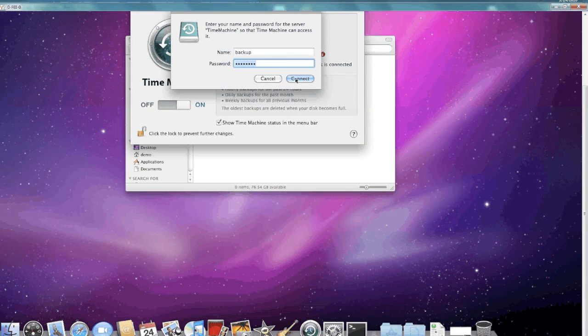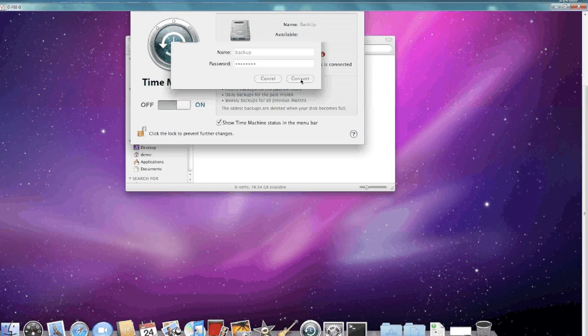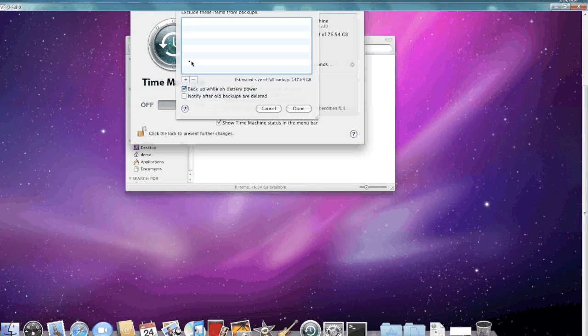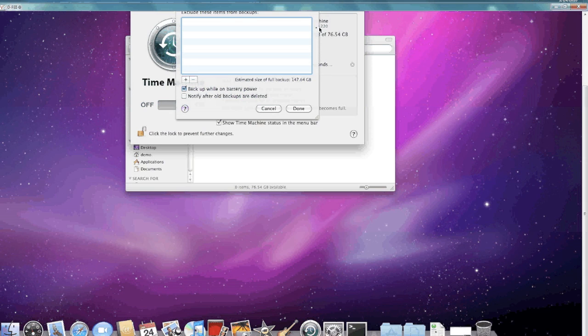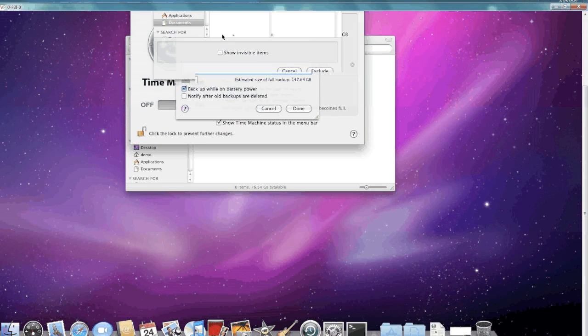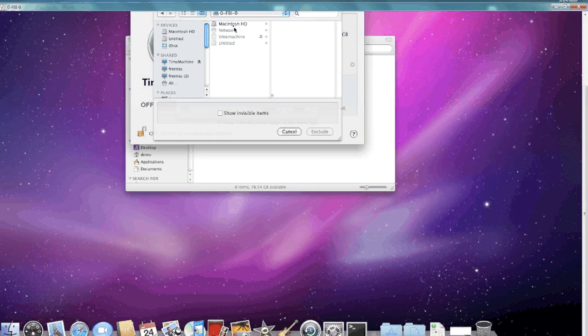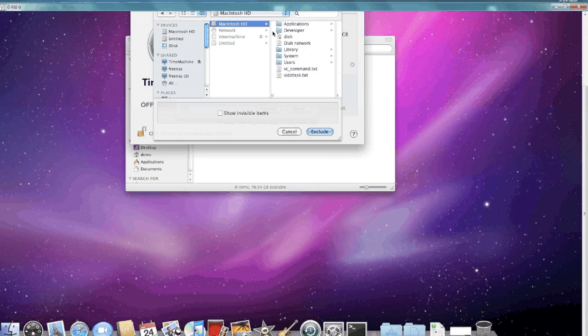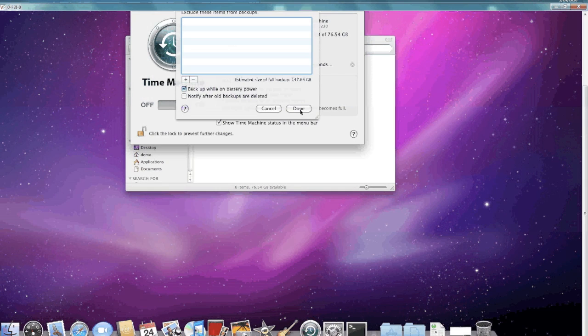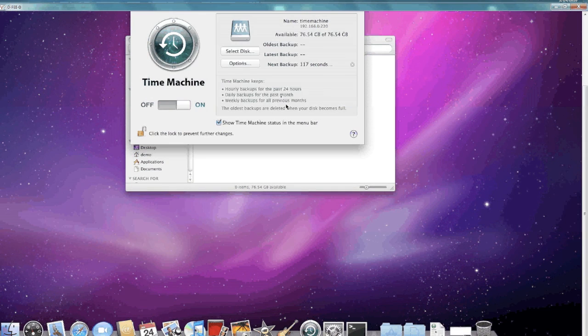It'll ask for a password because it's on the network, and that's fine. Under options you can actually configure things that you don't want backed up, and I'd recommend this for certain things because there's always things in the computer that don't need to be backed up.